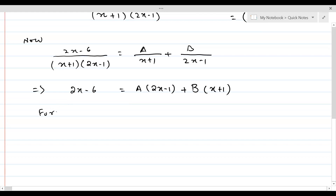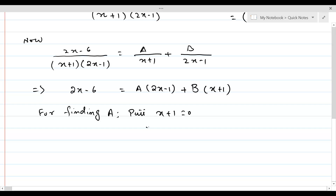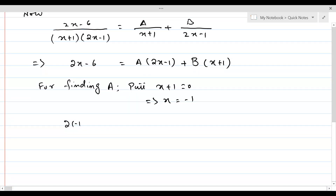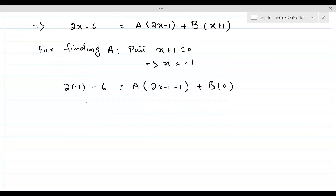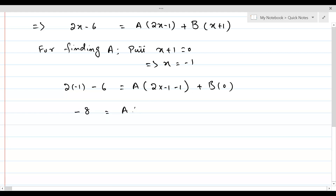For finding A, we put the factor below it equal to 0: set x + 1 = 0, so x = -1. Substituting: 2(-1) - 6 = A(2(-1) - 1) + B(0). This gives -8 = A(-3), therefore A = 8/3.